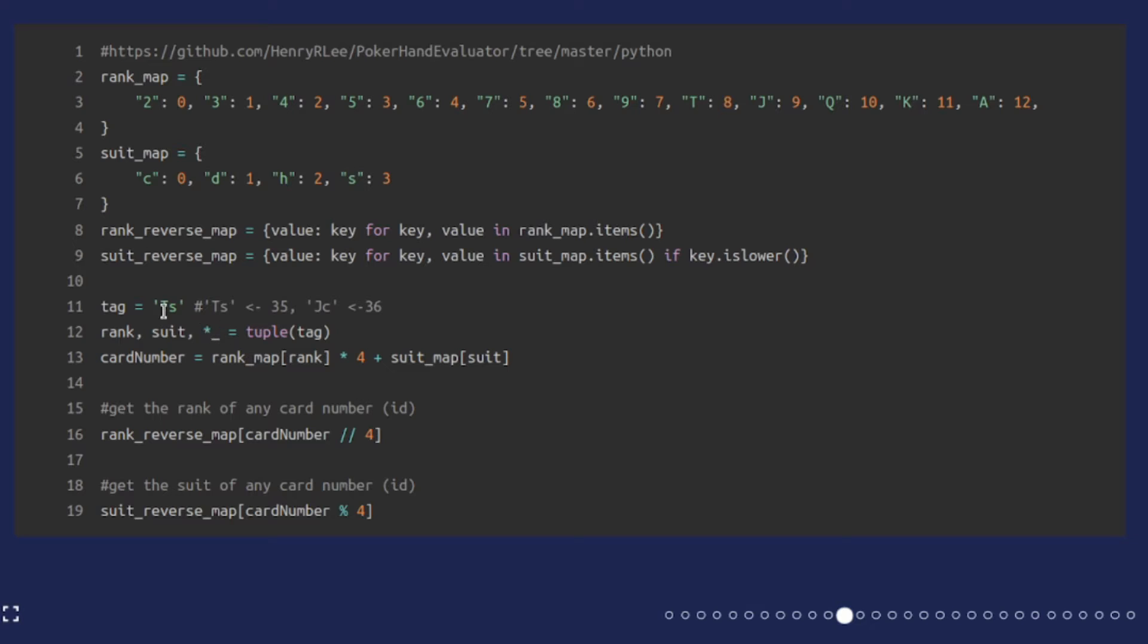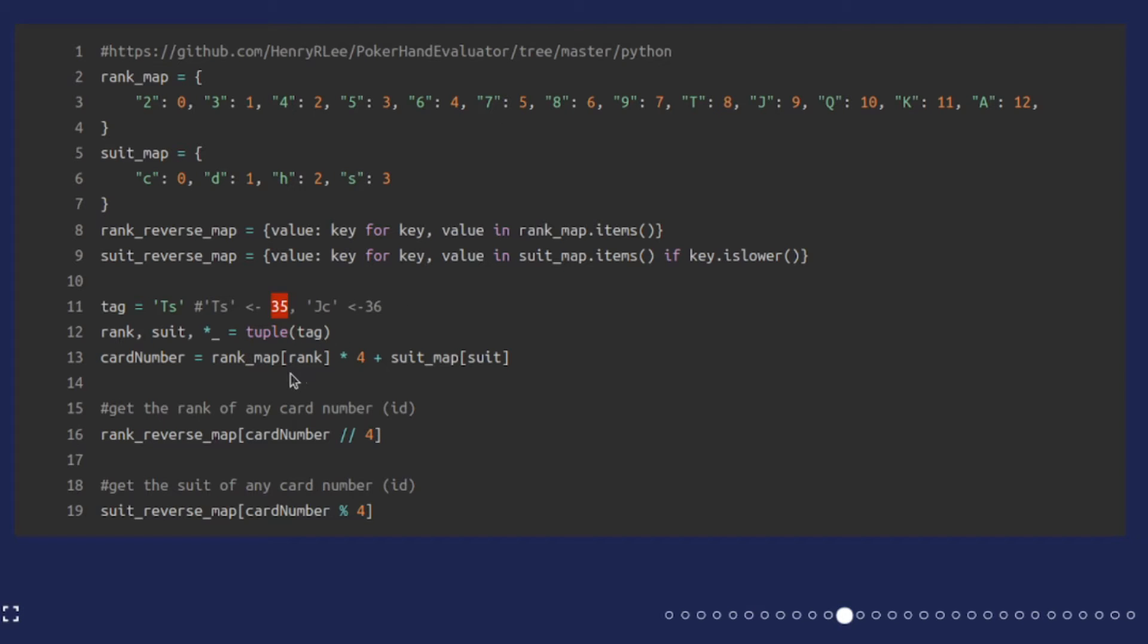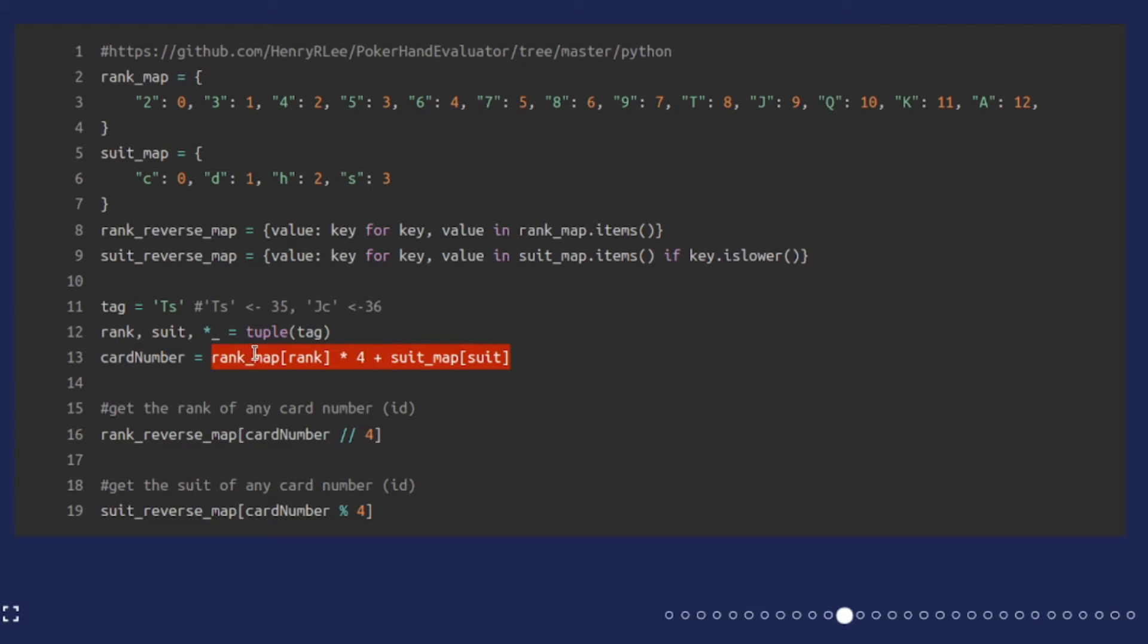So here we have ten of spades which is going to end up mapping to the number 35, and this is actually out of the code base by Henry R. Lee, the poker hand evaluator. All you have to do to generate these numbers is multiply by four and then add an offset for whatever the suit is.